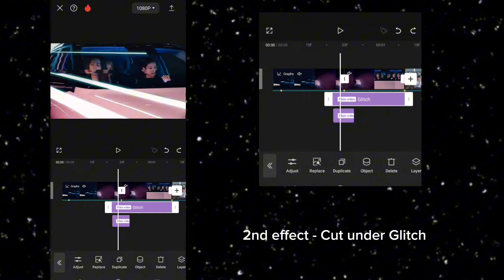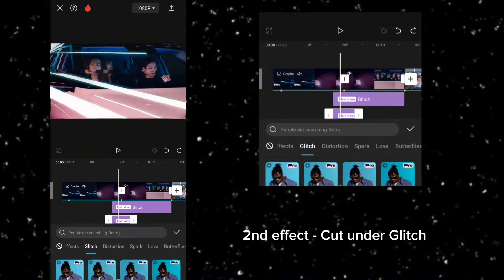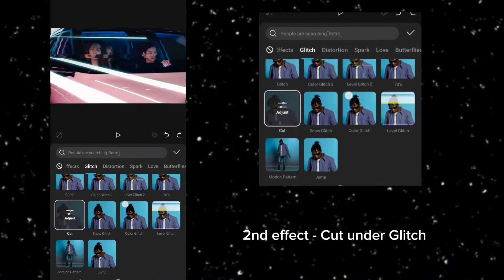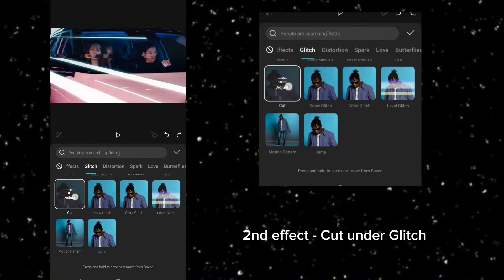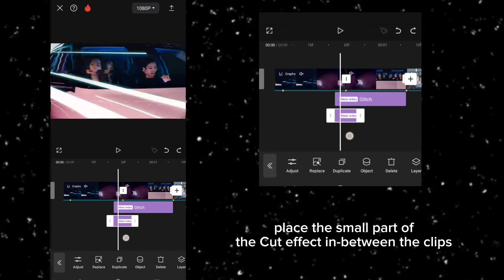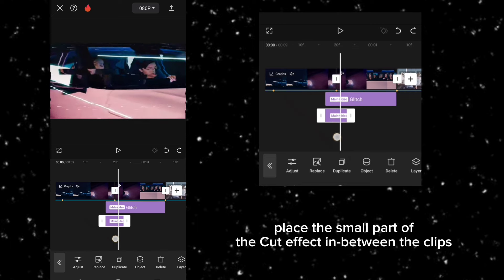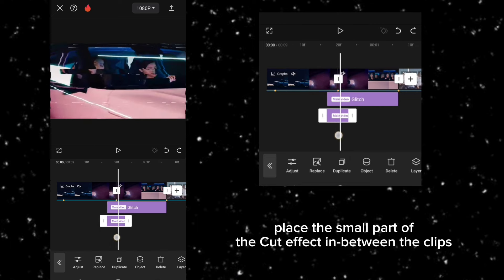Second effect, cut under glitch. Place the small part of the cut effect in between the clips.